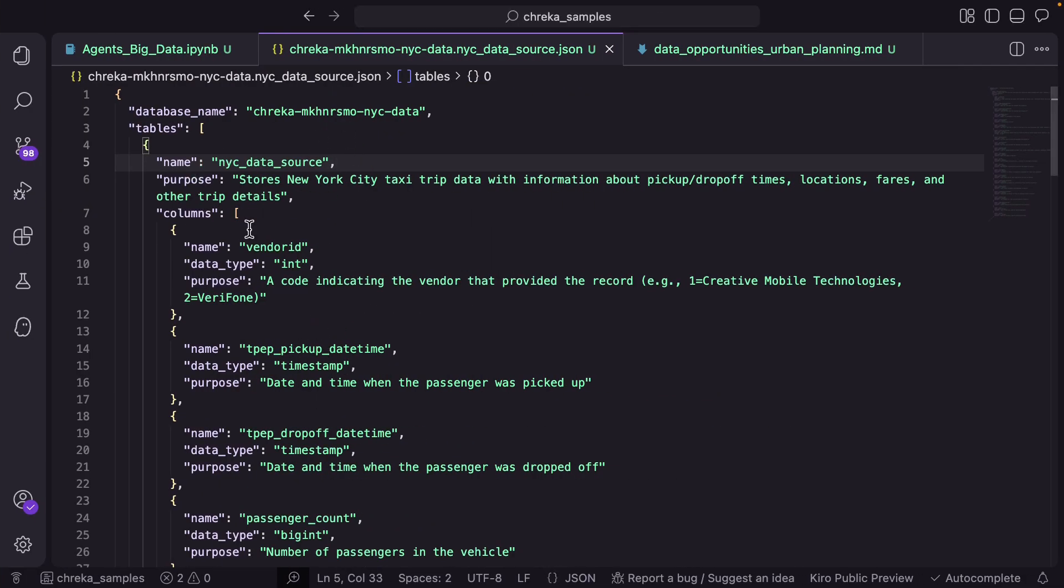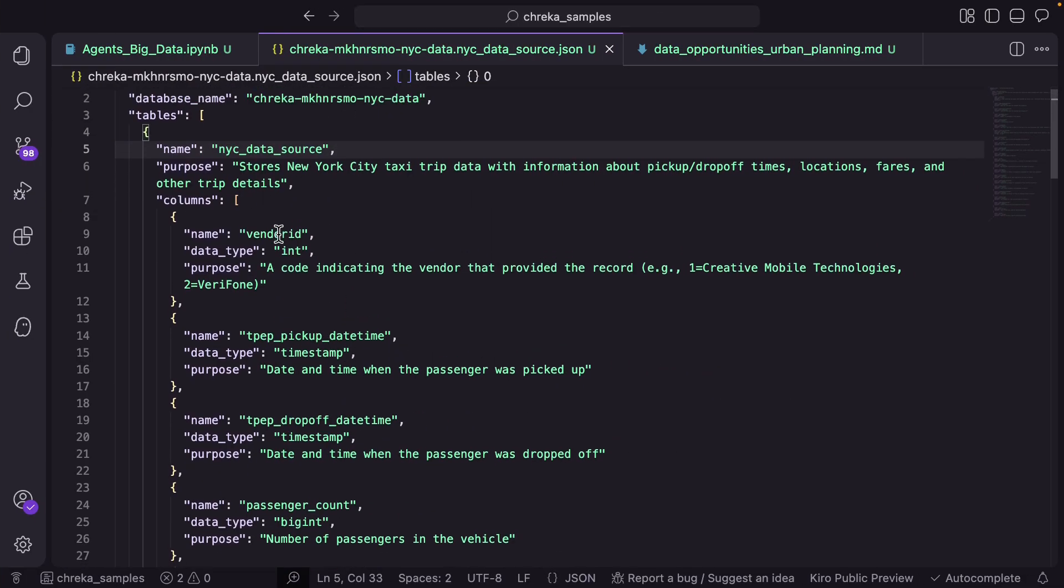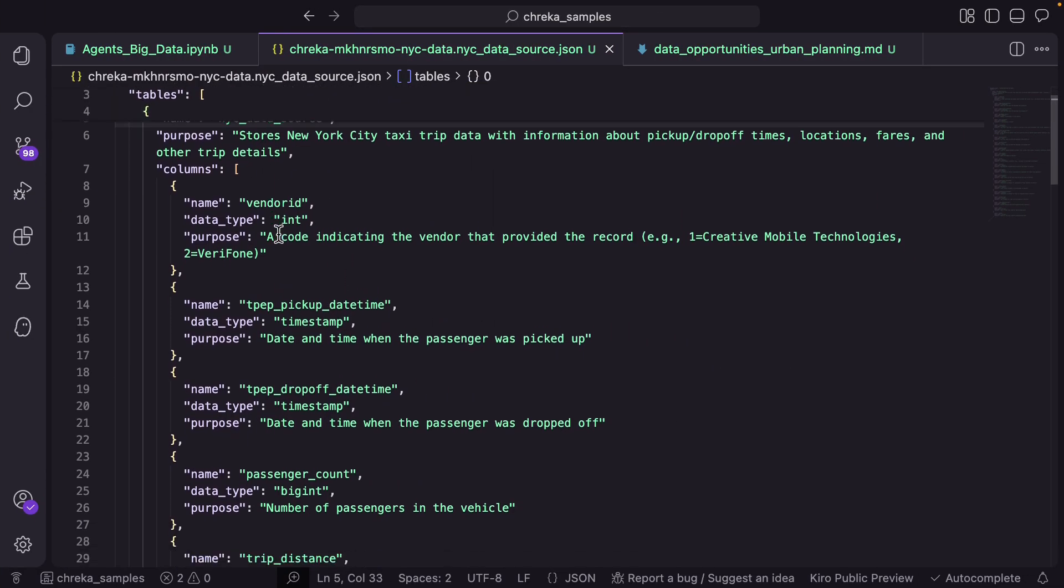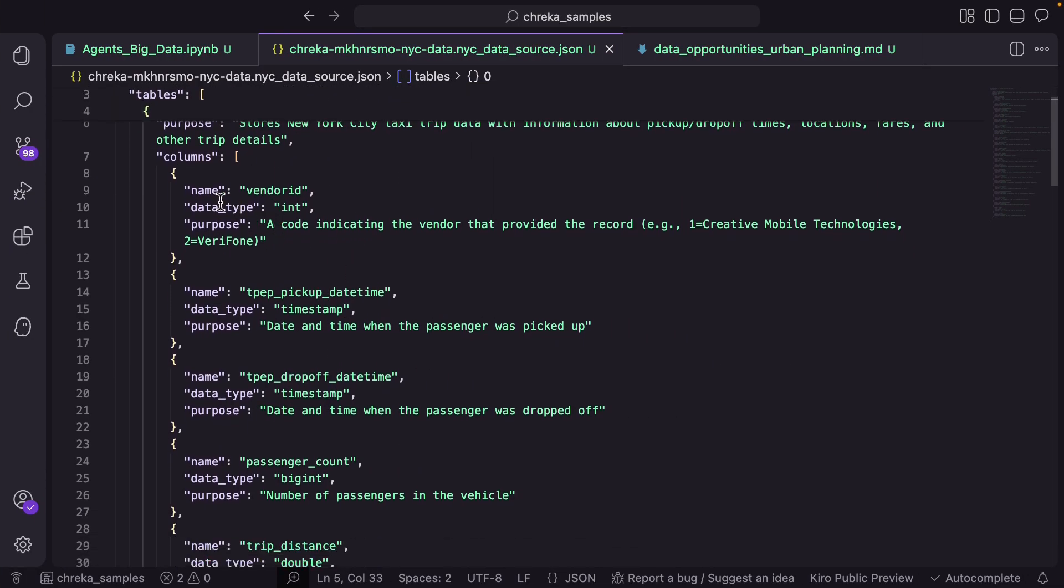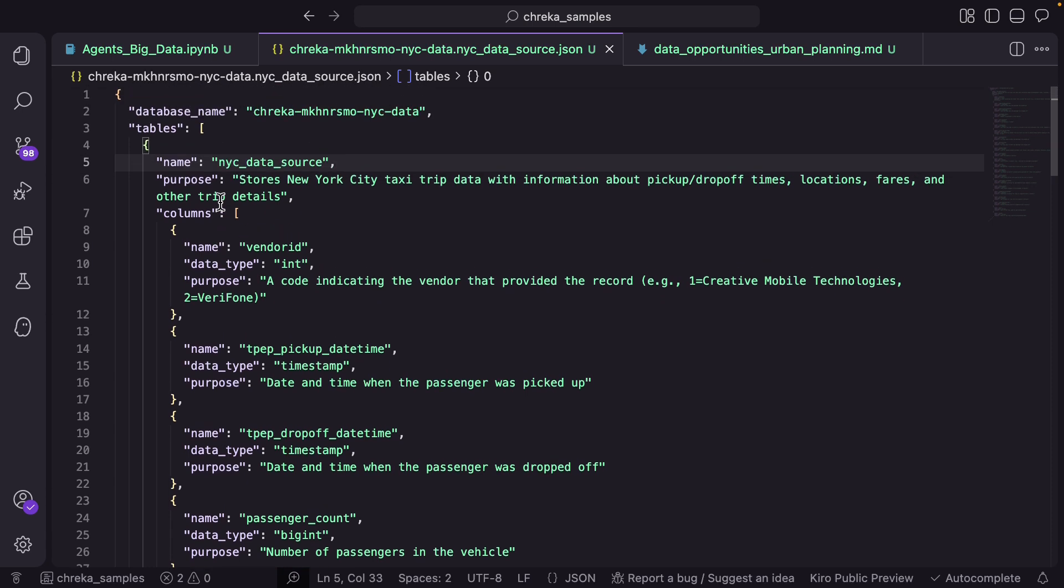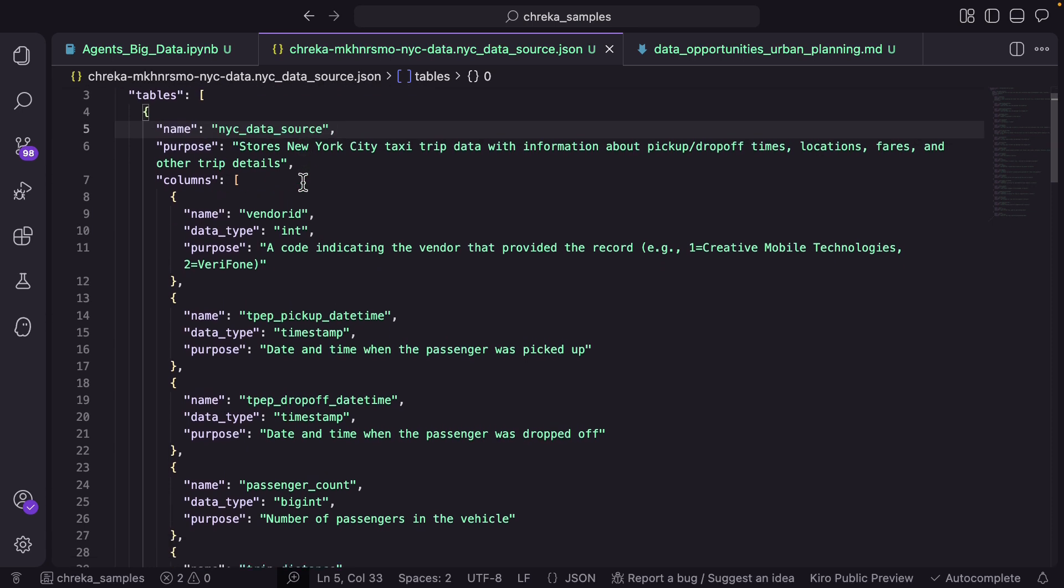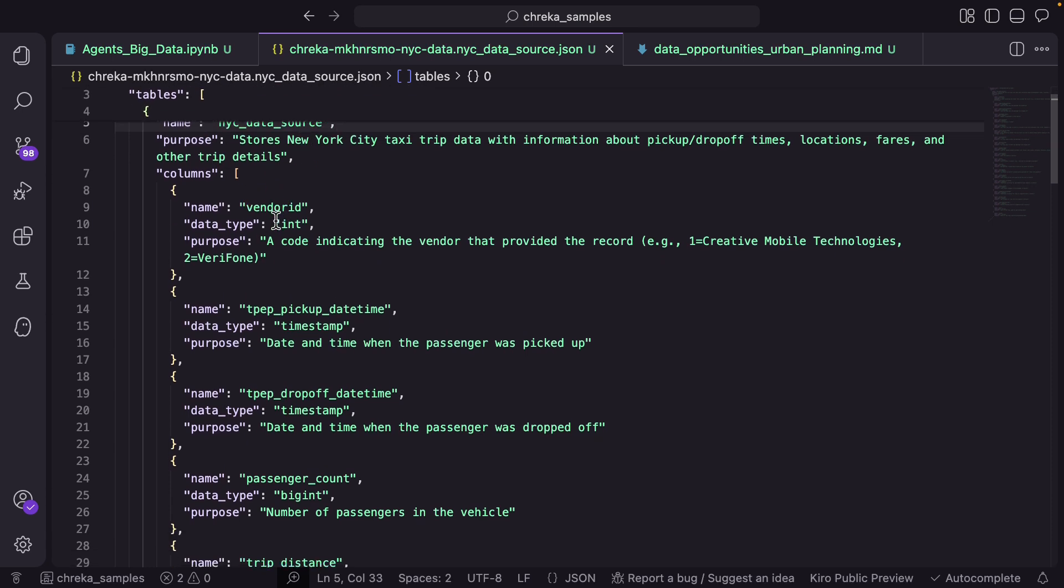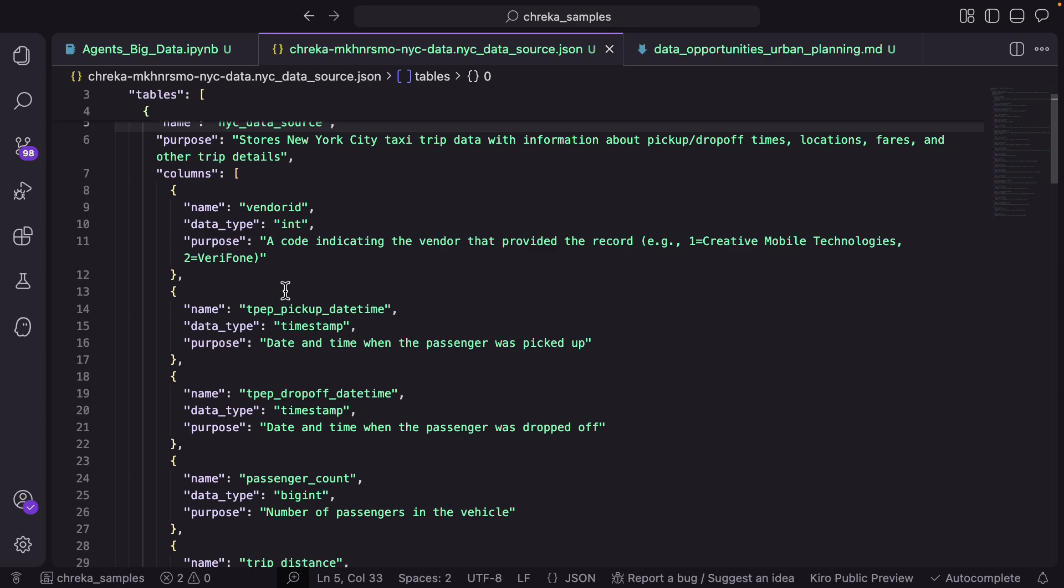This is the data structure that it has identified. As you can see here the table name, the column names, the type of the columns and the information in the columns. Again remember we did not write any piece of code to create data pipelines. The AI agent actually did it on behalf of us by talking to AWS Glue and creating this catalog and creating these data types.